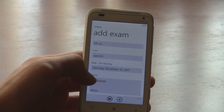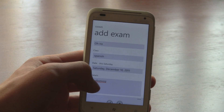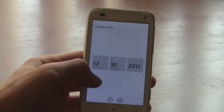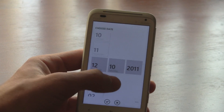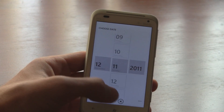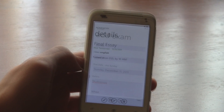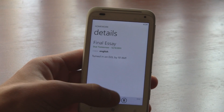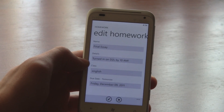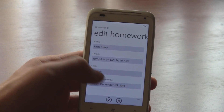As you can see, everything is extremely responsive and fast in Power Planner. Editing items is also of course possible.